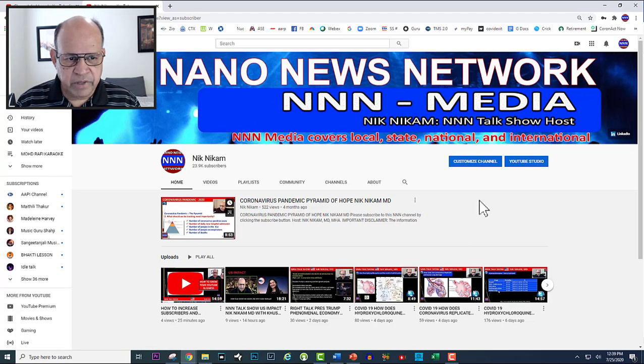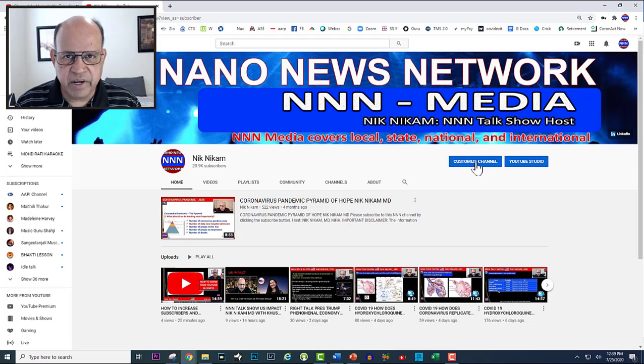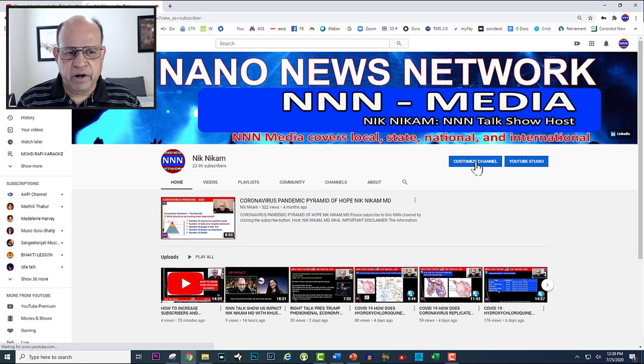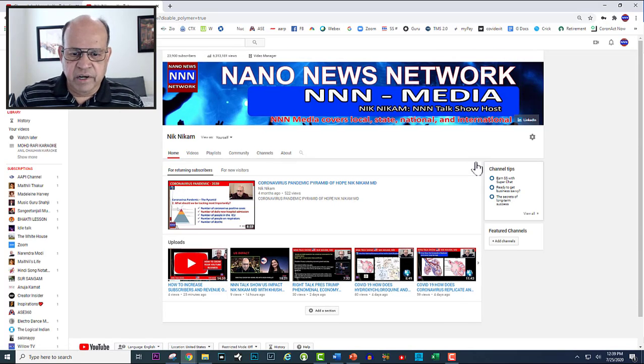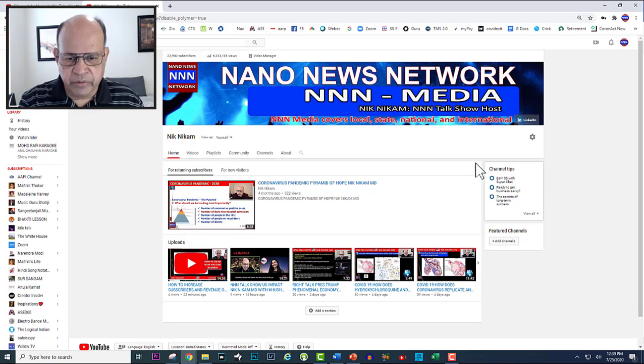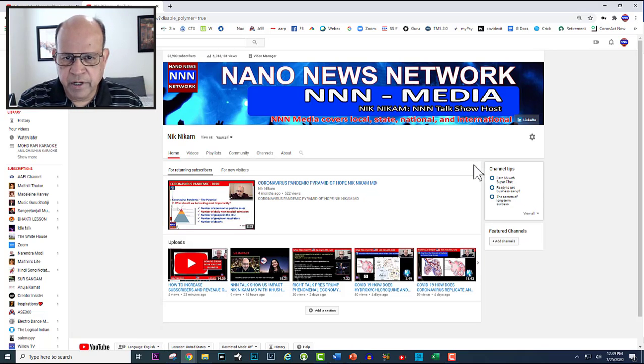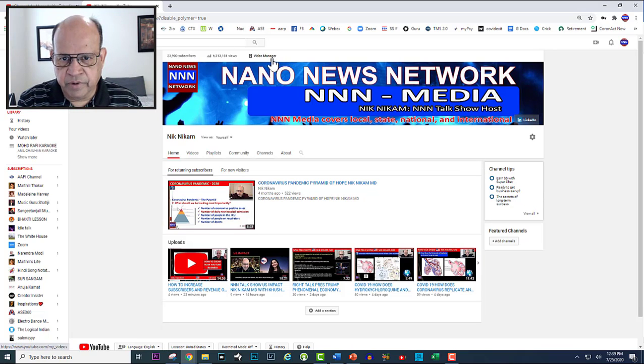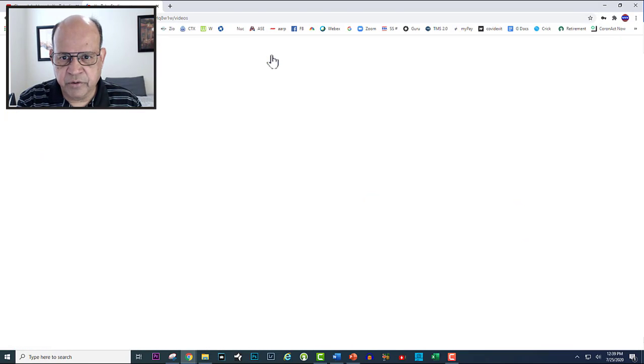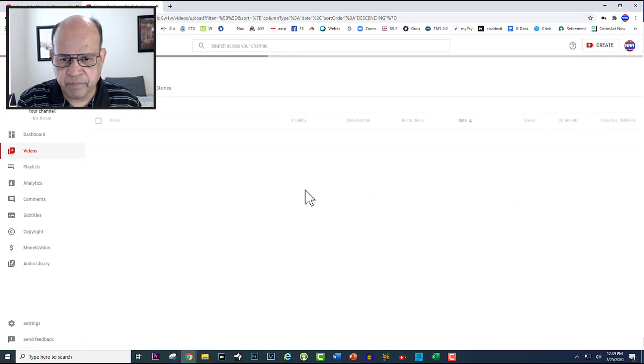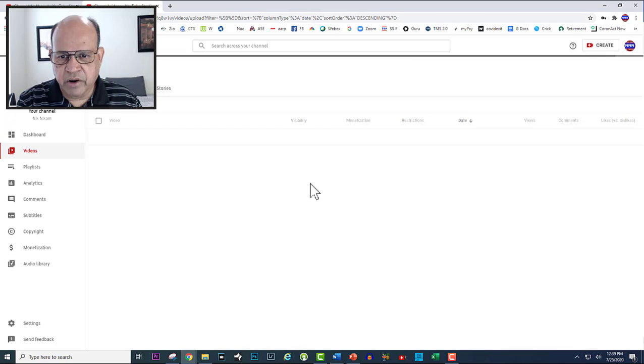From there you click on customize channel. When you click on customize channel it will bring you to this particular screen and at the top you will see video manager. Click on the video manager.